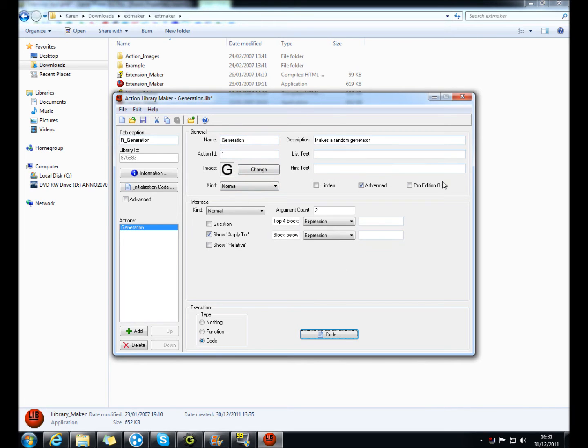And then just fill in all the information, and then hit save.